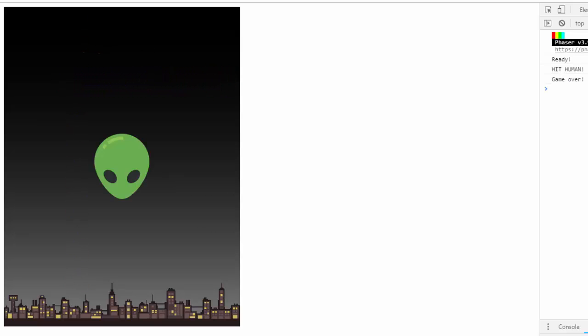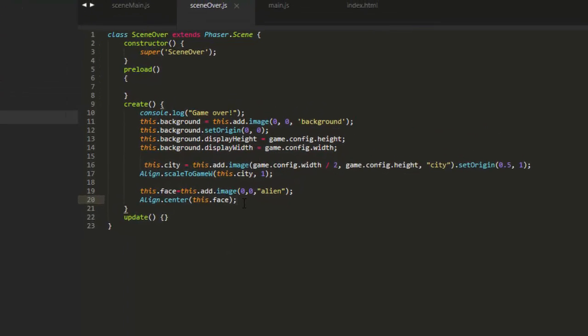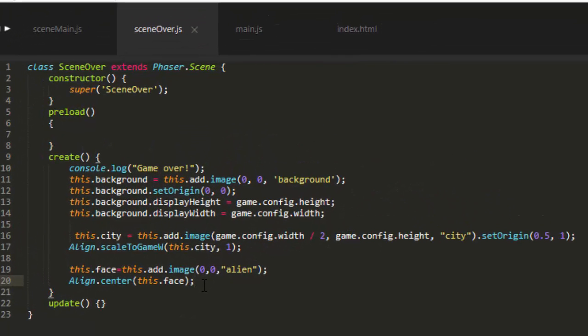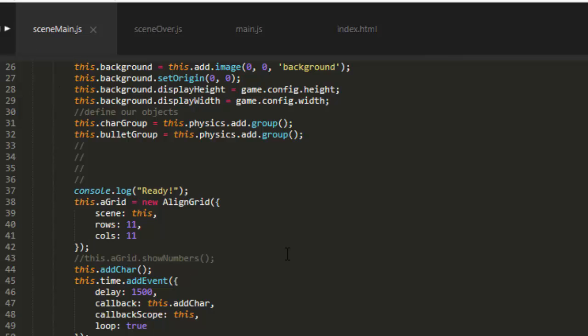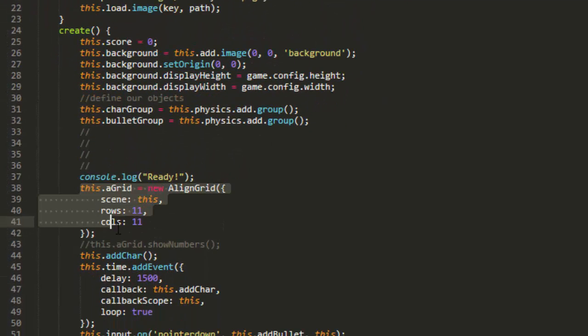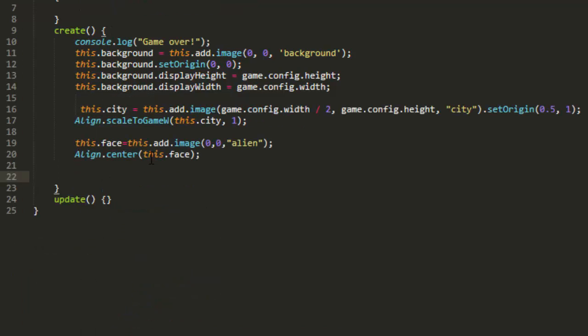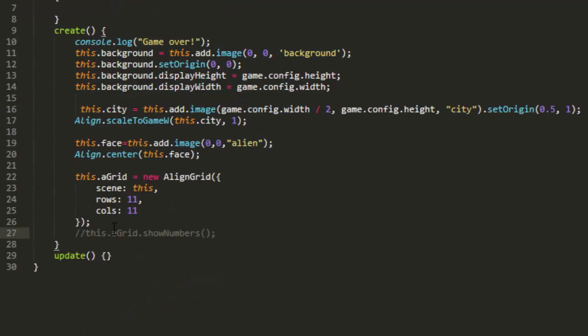Great. Now let's put a play again and the Game Over text up here. We'll go ahead and put on an align grid. And we can just copy the align grid from sceneMain. I'll copy that showNumbers as well. Paste that down at the bottom.